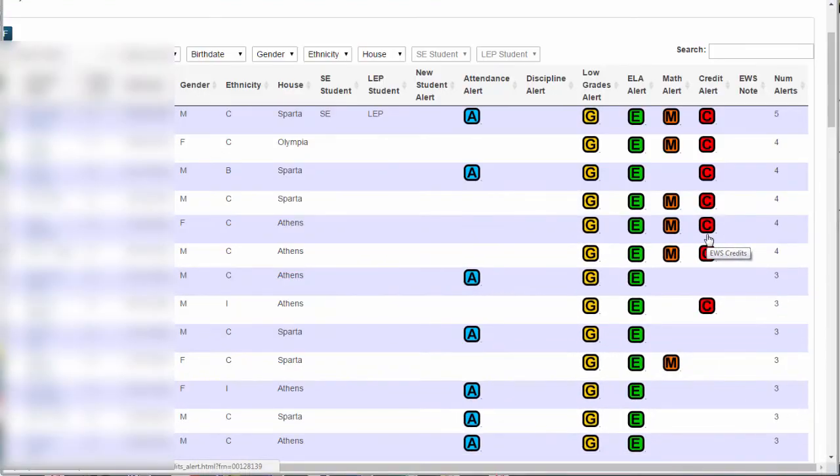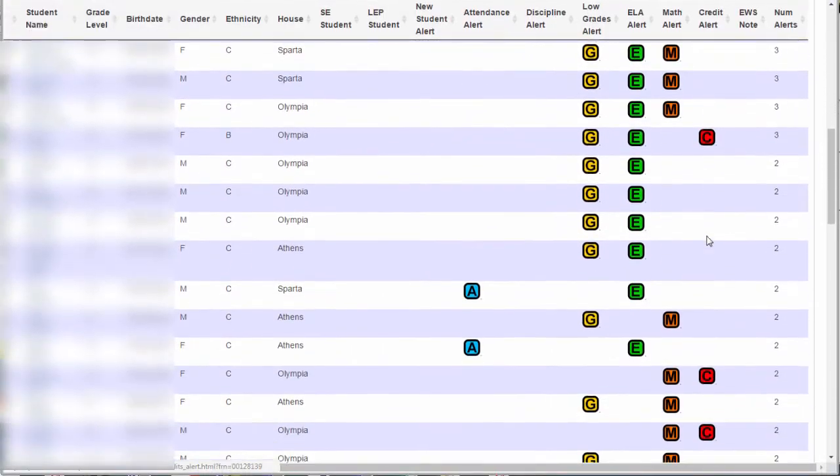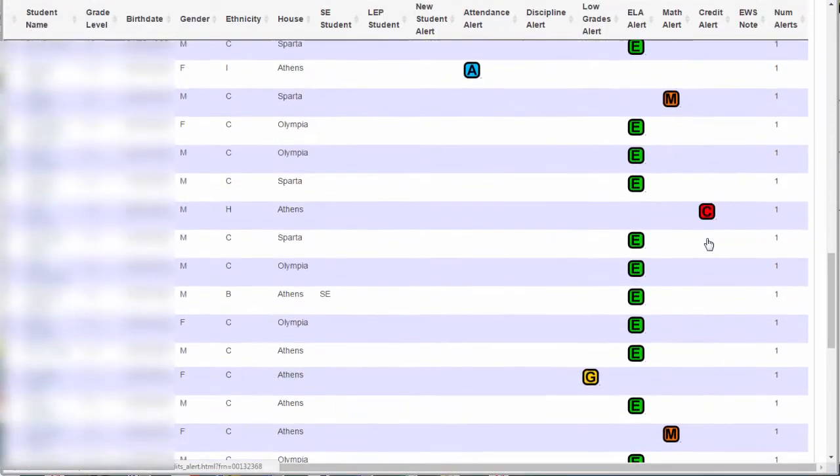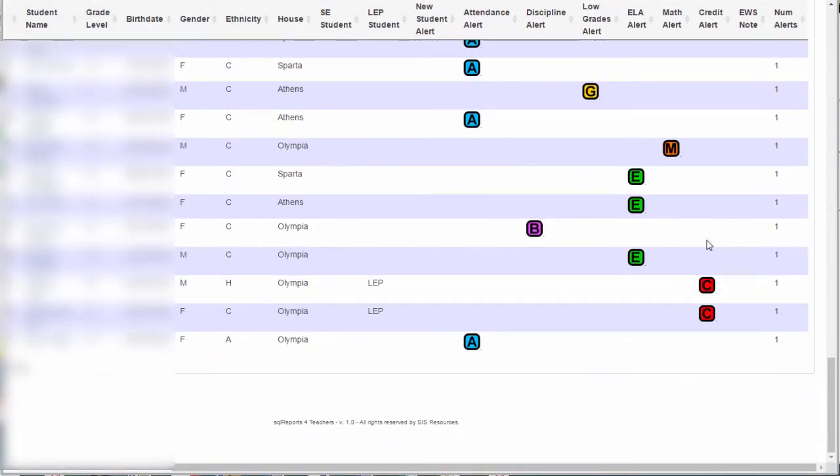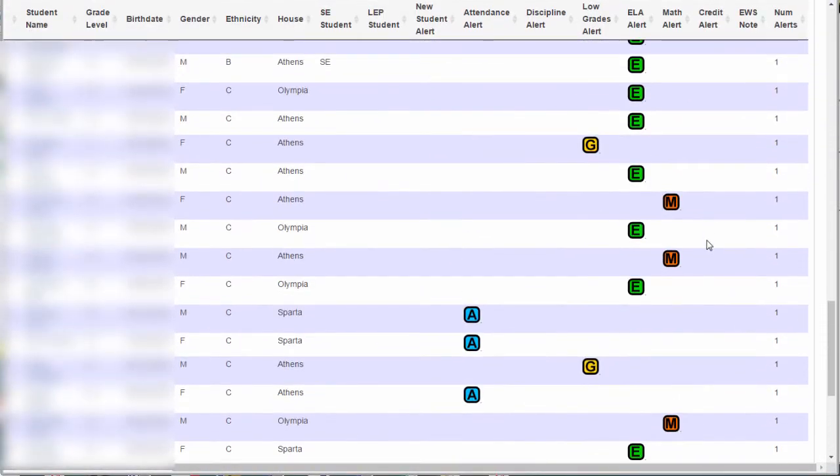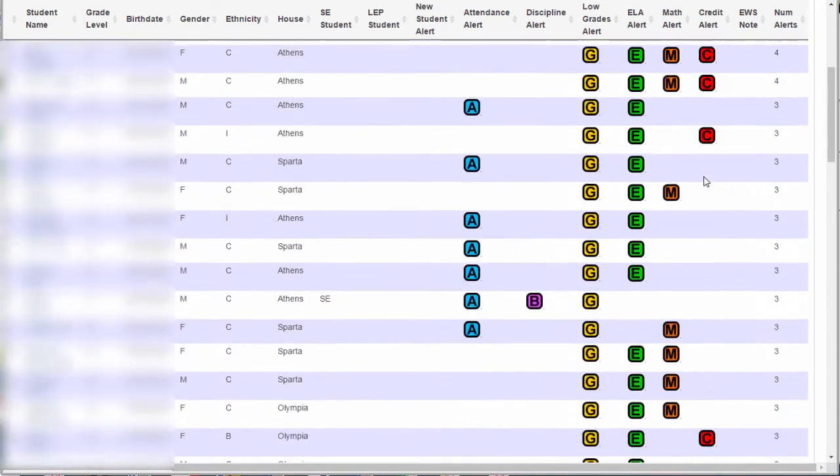In this view, you see all of your students in one long list. We often think in terms of our classes, however.